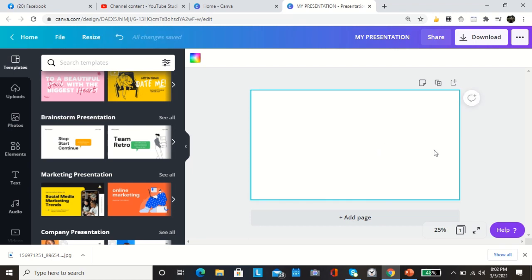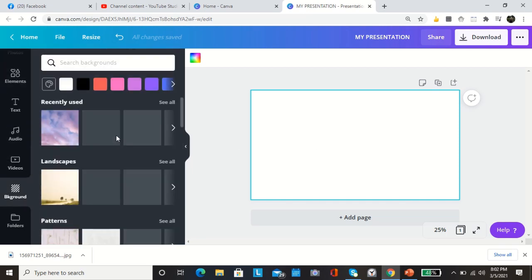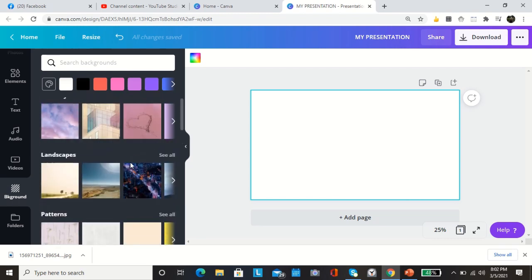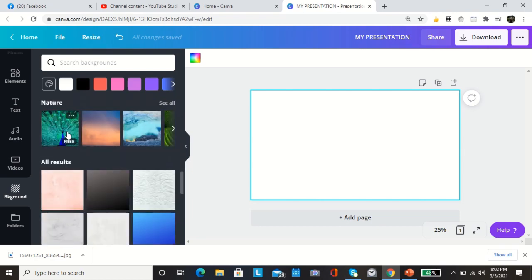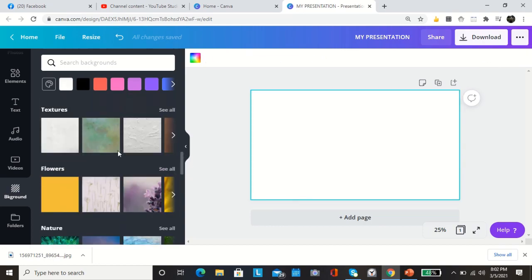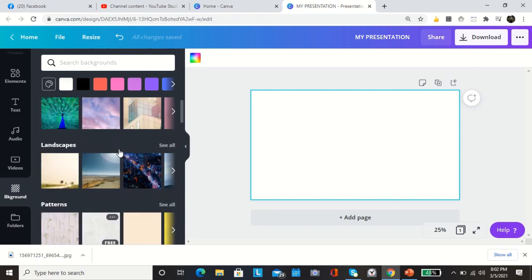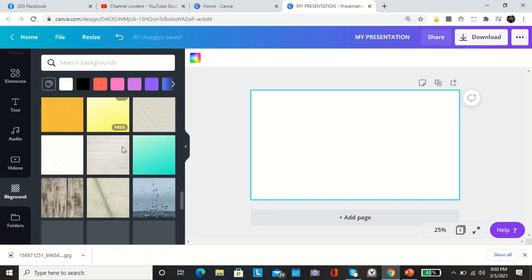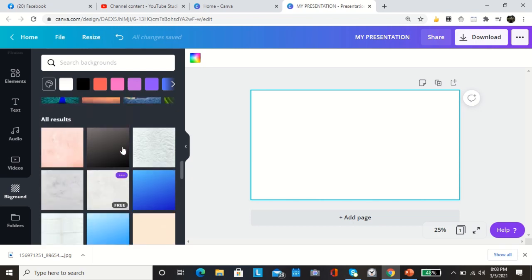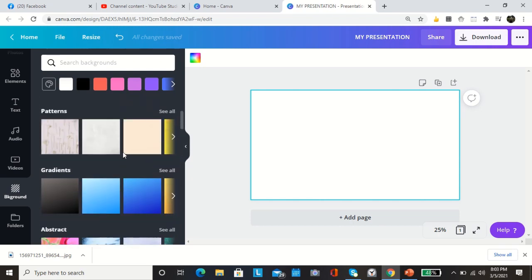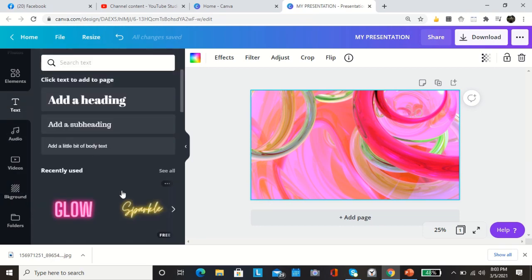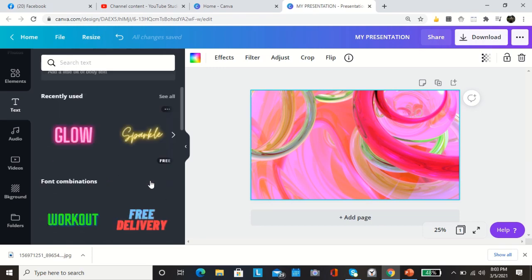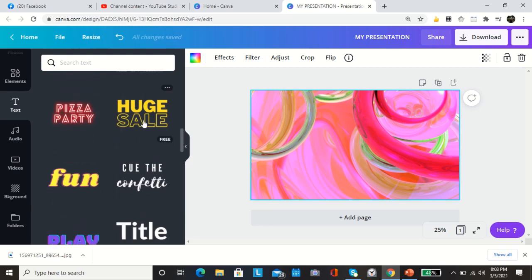I'm going to show you now how to create a simple presentation. So here this is your page one, so all you need to do is to add background. There are a lot of backgrounds to choose from: you have landscape, patterns, gradient, abstract. If you want to choose nature, if you're a nature lover you can choose that one. If you don't like then delete it.